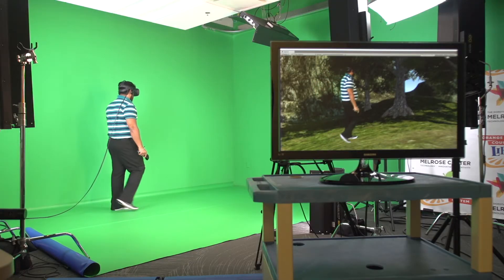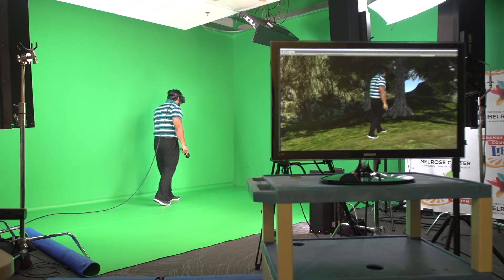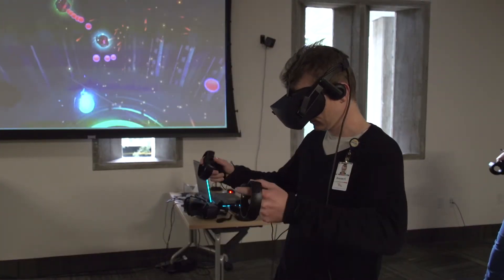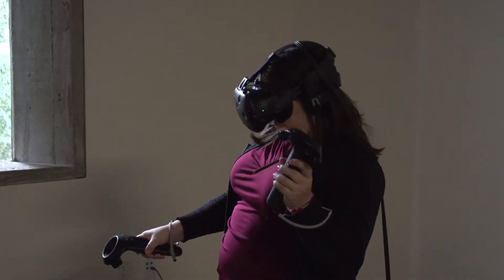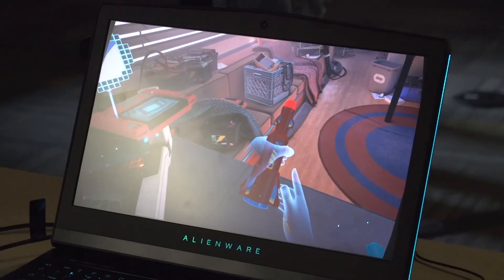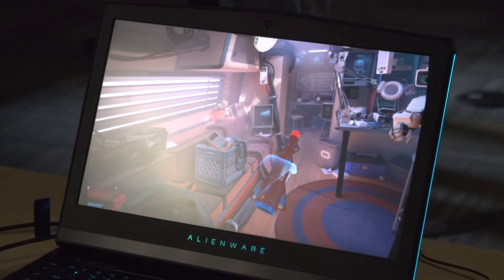The world of VR is growing each day. And here at the Orlando Public Library, we want to expose our customers to the incredible experience with its many uses — from education, to training, and of course, entertainment.